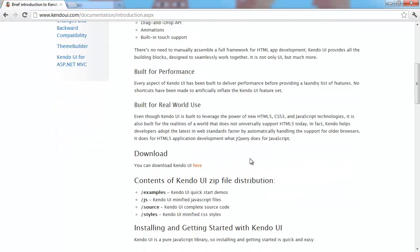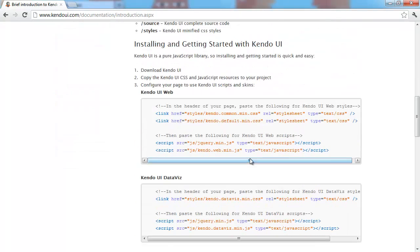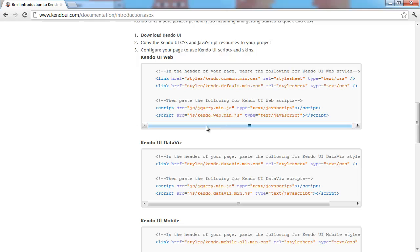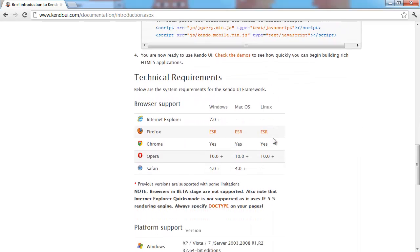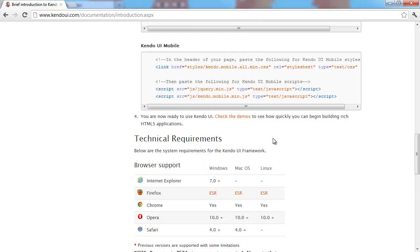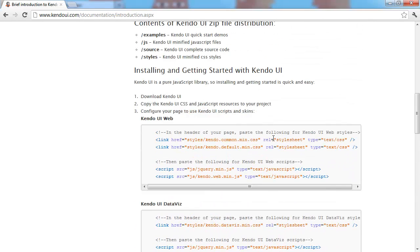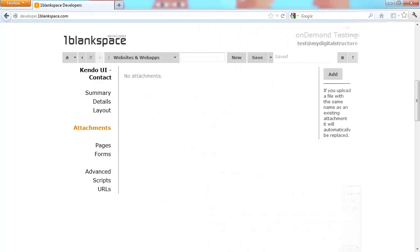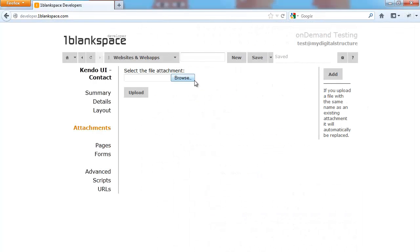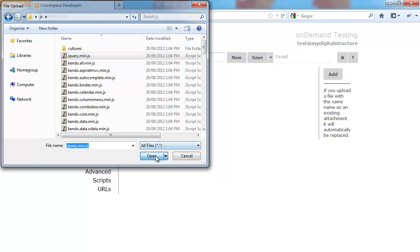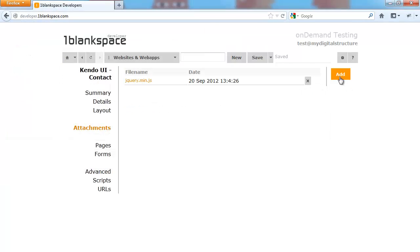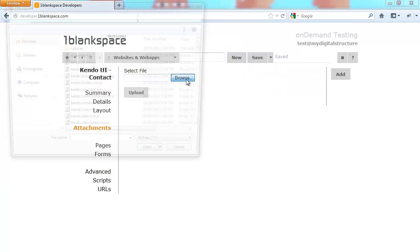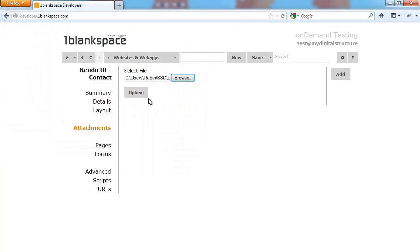We're going back to Kendo and we can see that they have given us some scripts to add. These are the default ones for Kendo UI web. I'm actually going to add the Kendo UI all JS because in the future we might want to use this same framework to create a mobile site, but I'm only covering the web version at the moment.